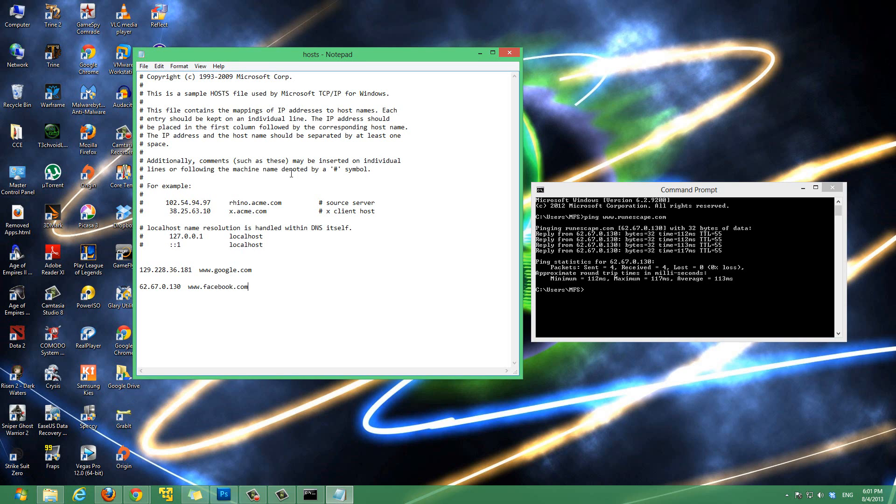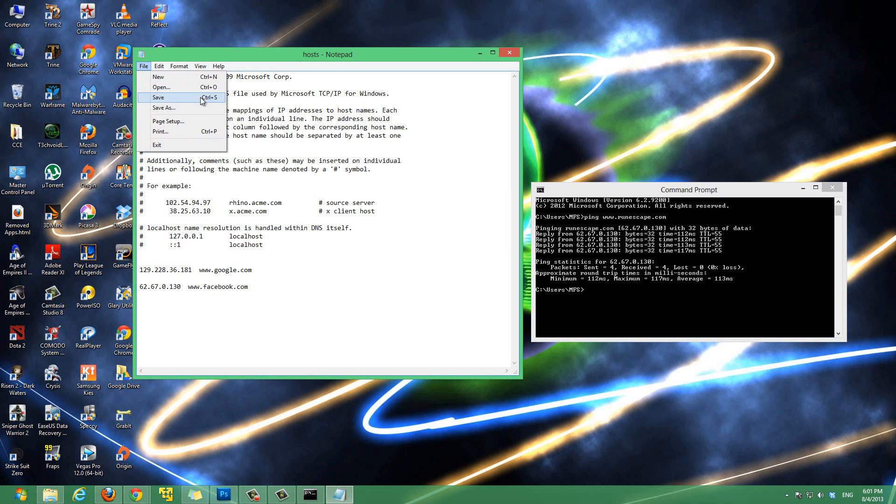And, to save it, you can press control S or go to file and hit, press save, click save. And, that's gonna be saved.